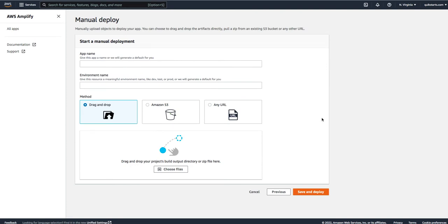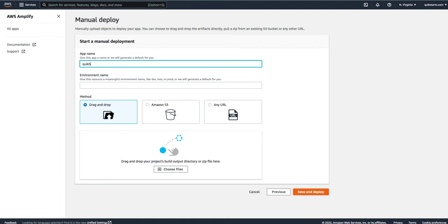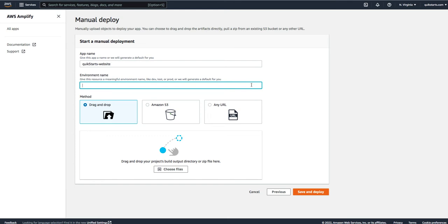Now that we've done that, we're on what's called the manual deploy screen. We've been asked for an app name and an environment name. This really will depend on your own particular circumstances. In my case, I'm going to make this simple, just call it QuickStart Website. That's going to be our app name. For the environment name, let's call this Education. We want to leave the method of drag and drop selected. Let's consider this a source.